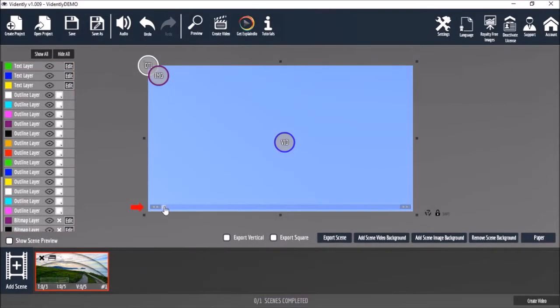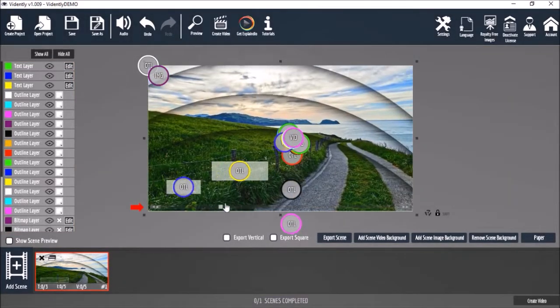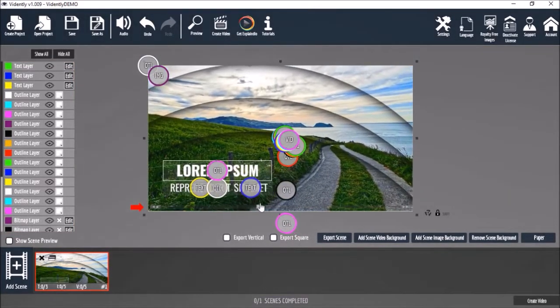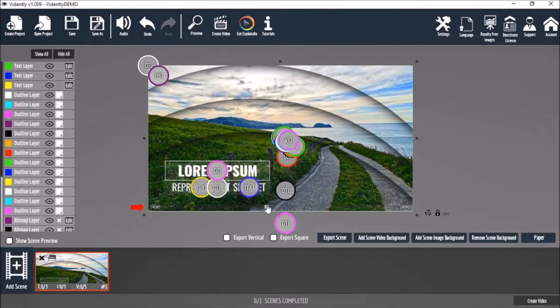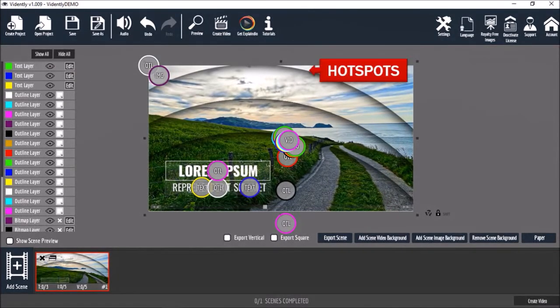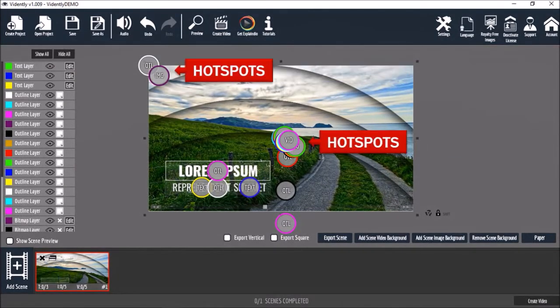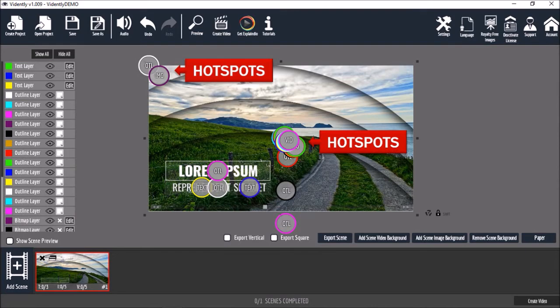You can use this playhead to scrub through the slide like so. You will also notice these hotspots in the preview section. And you can click on them to edit specific elements.